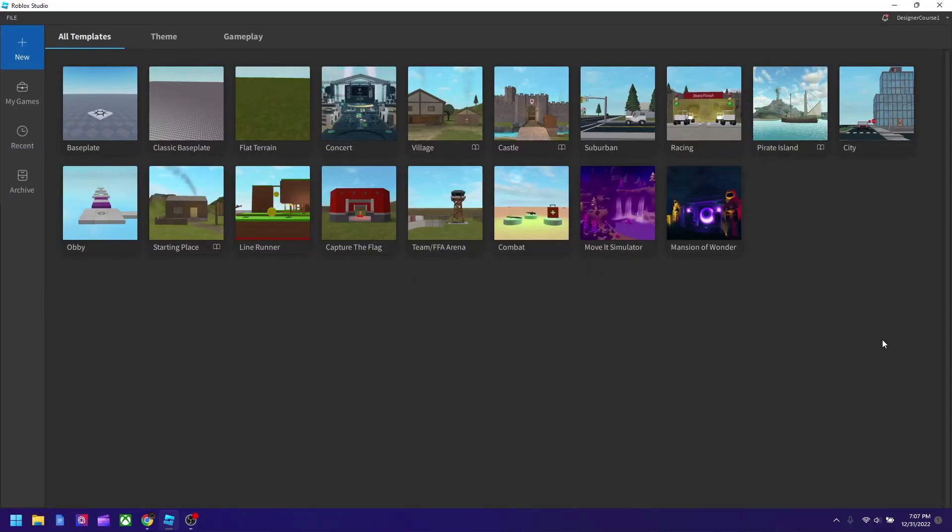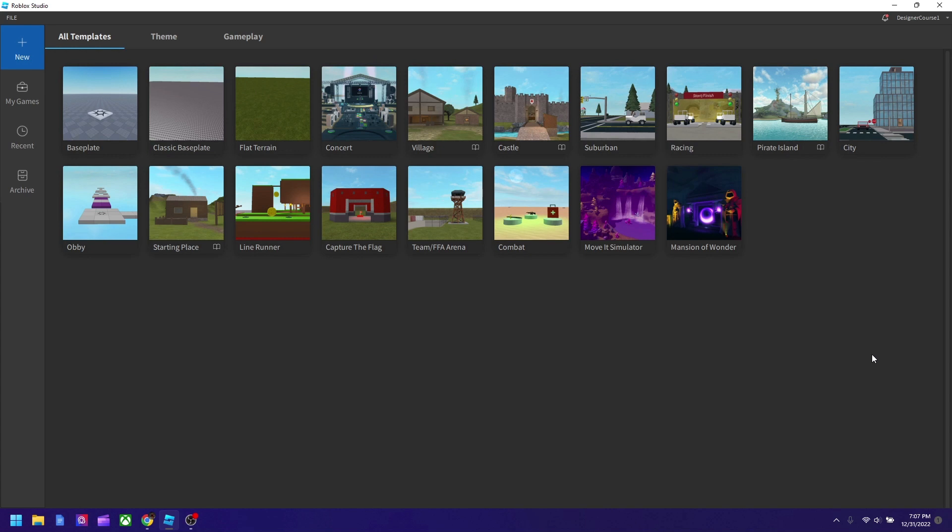Okay guys, Robloxian Legends back with another tutorial. In this video we'll talk about how to use Studio. In the first tutorial we talked about how to download Roblox player and Studio to your computer. Now we'll talk about how to use Studio a little bit.